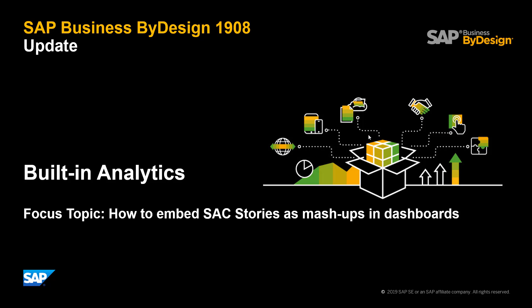You might want to embed and launch SAC stories from the ByDesign launchpad or dashboard page. In this short video we would like to explain the different options you have to achieve this. My name is Stefan Krauss and I'm product manager for built-in analytics in SAP Business ByDesign.